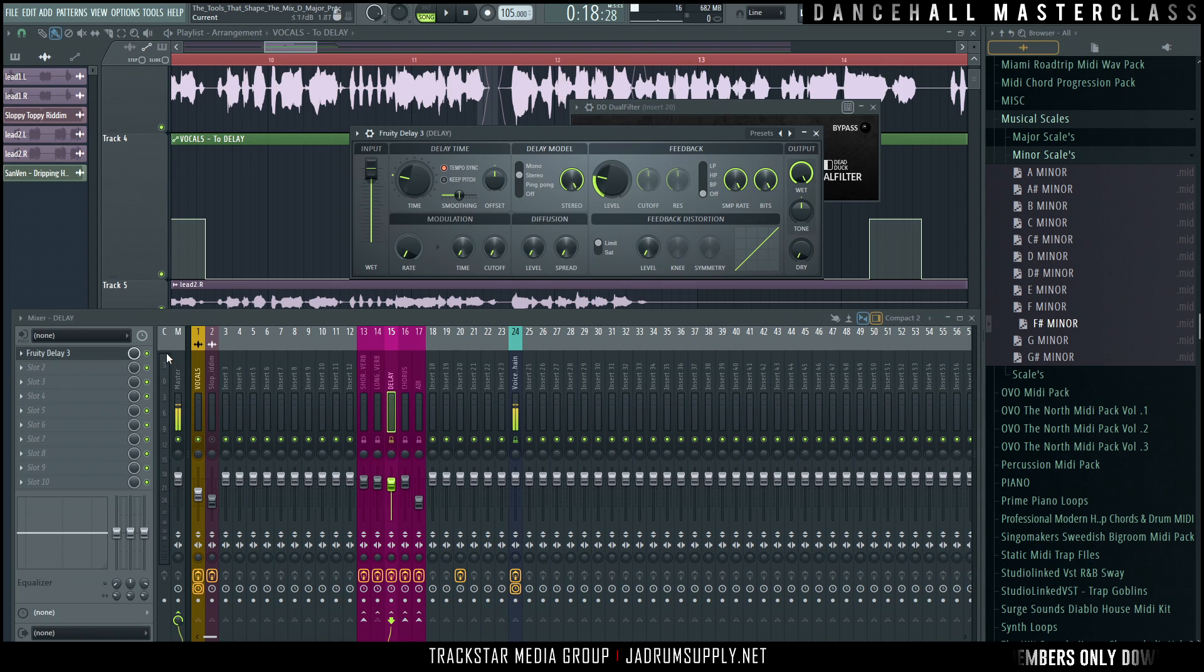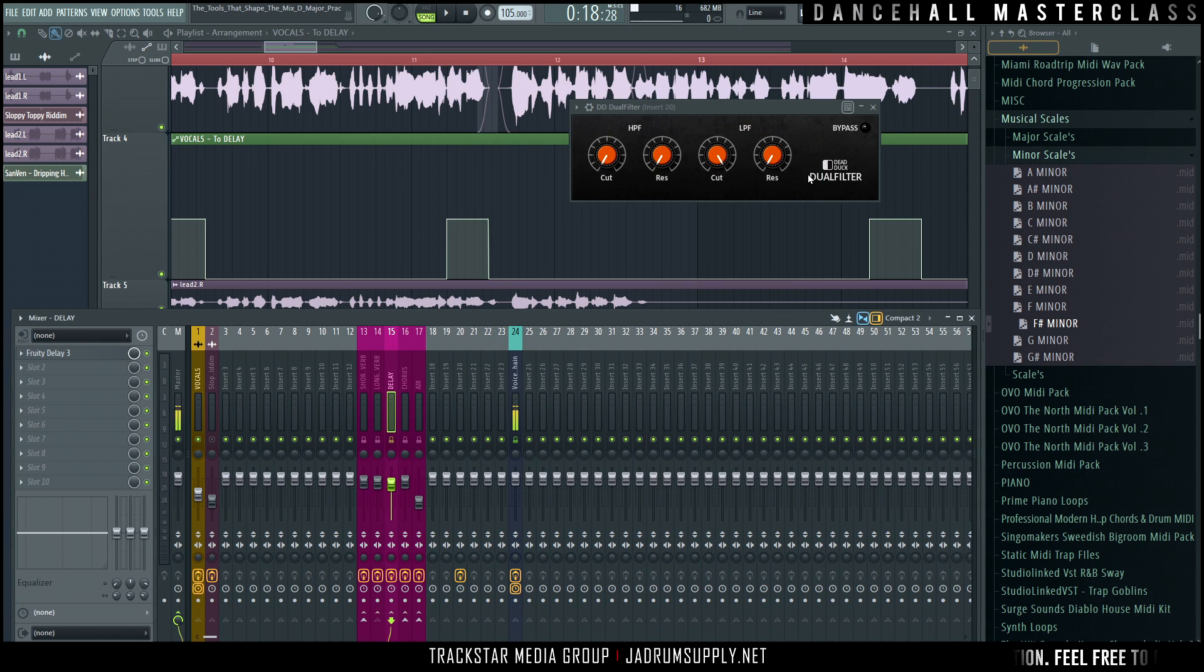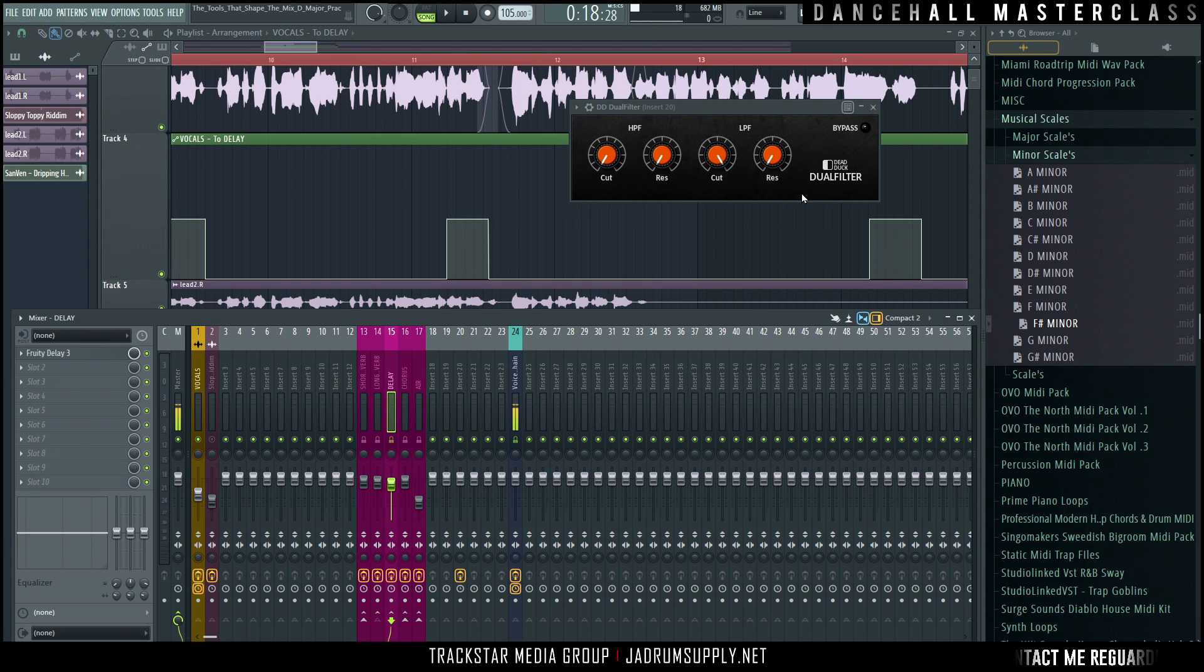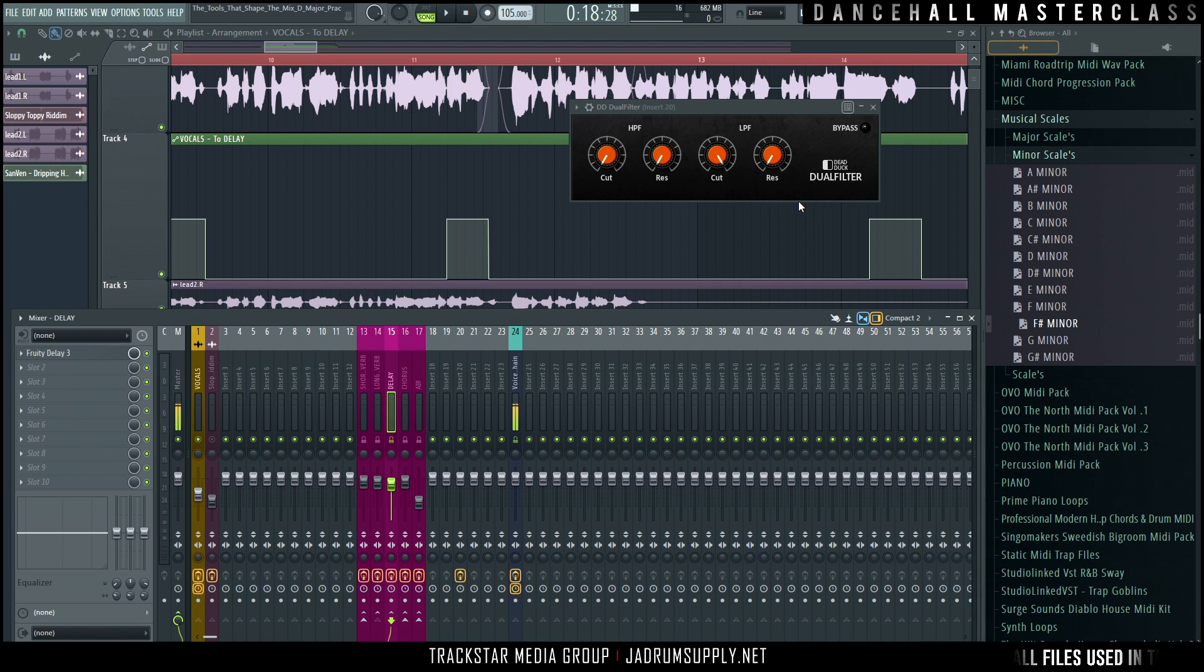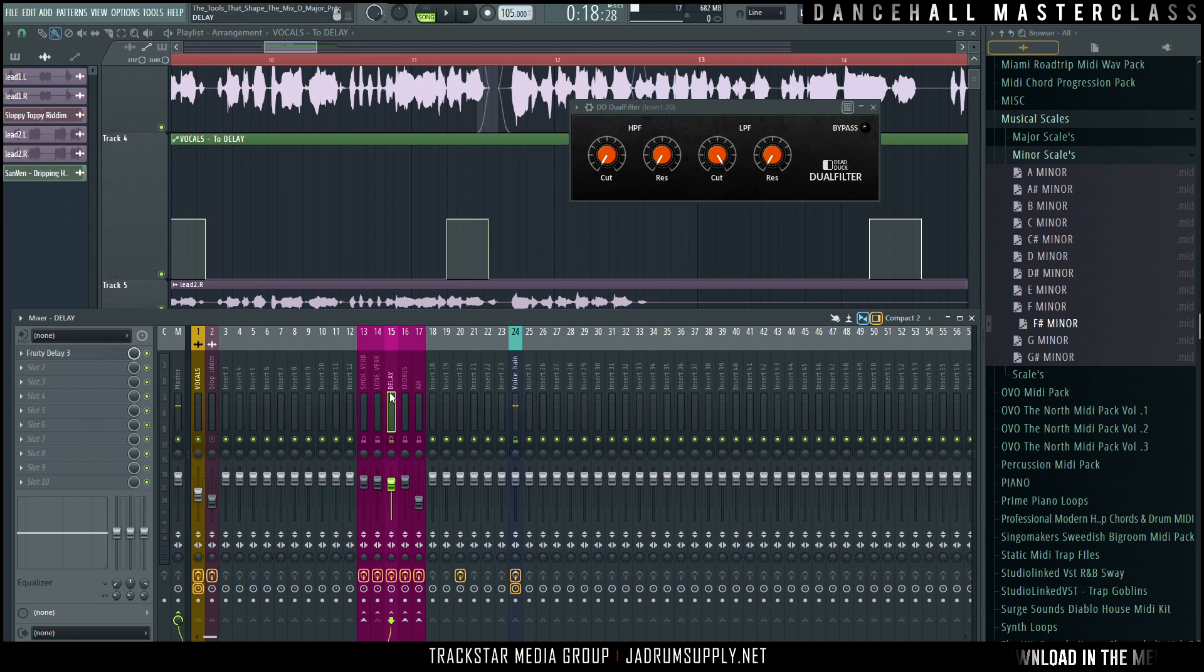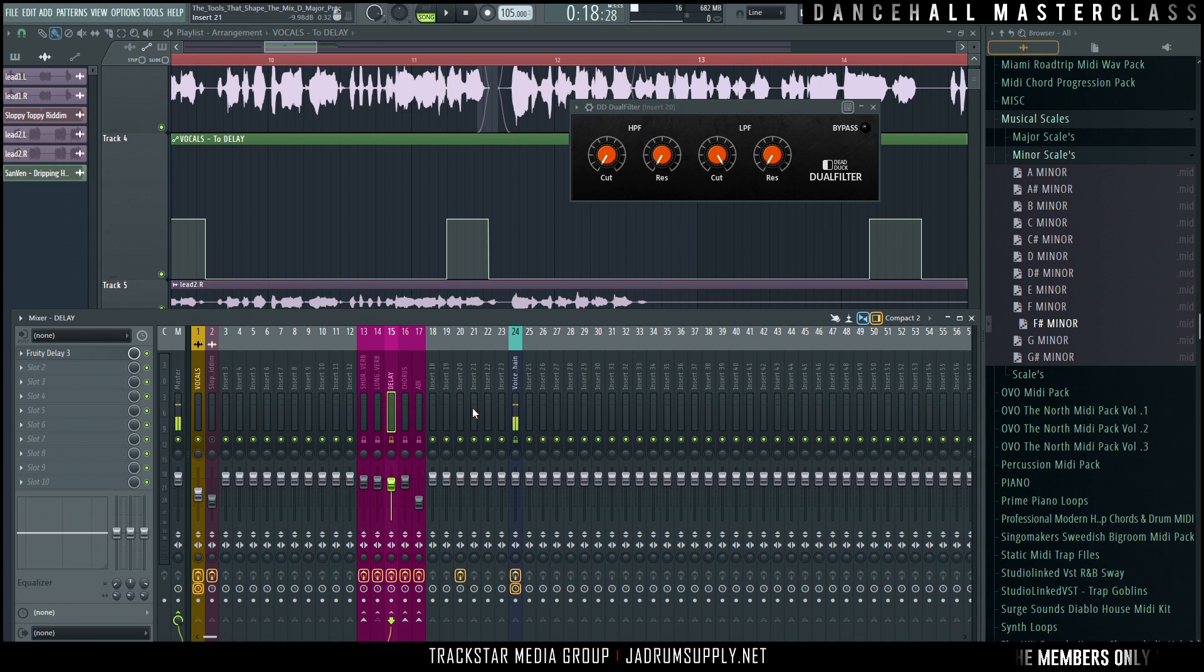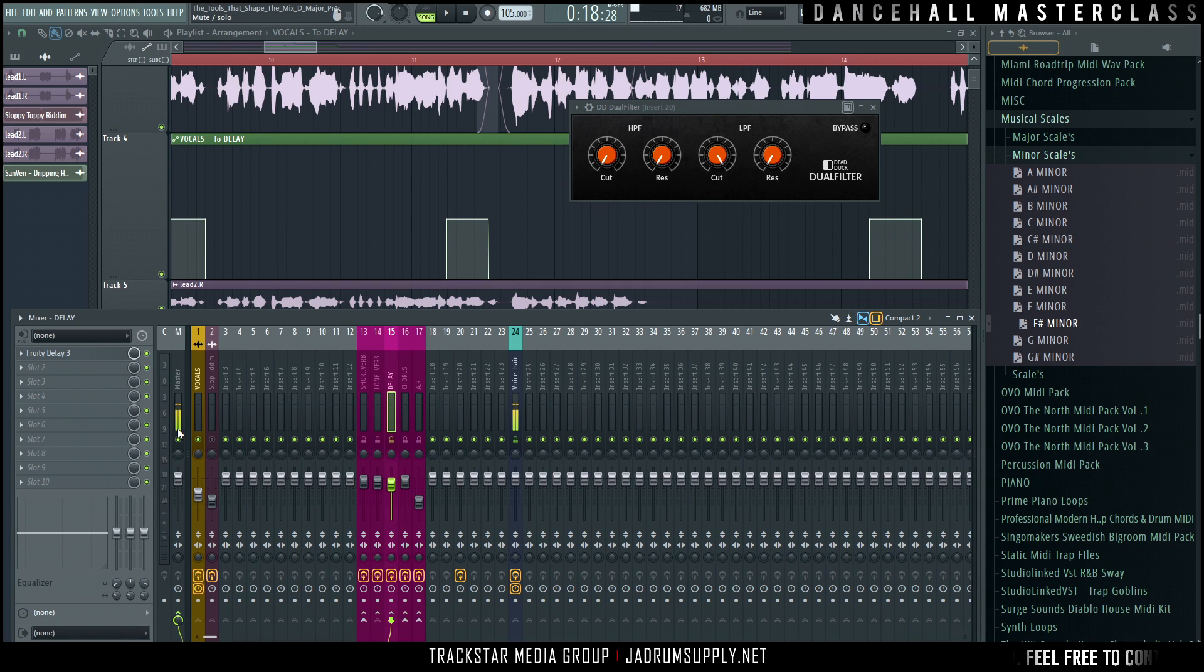But the way how I am going to do it is I'm going to do basically a send, just like how we send the dry signal into the delay to get processed and add the delay to it. We're going to send the delay out into another track to add the telephone effect. So the thing with doing it that way is that we're adding one extra step. We are then basically affecting the signal once again because the signal that's on this track will still go to the master. So we'll still hear the natural dry delay.